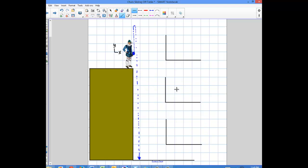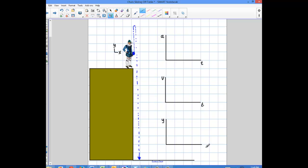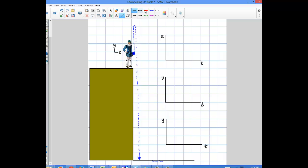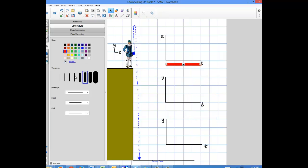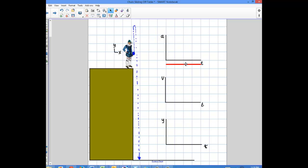What are these graphs going to look like? First, when I'm throwing this object in the air, what is the acceleration? The minute the person lets it go, it's a constant acceleration of negative 9.8. So that acceleration versus time graph is just going to be a straight horizontal line — a constant straight line the whole time.